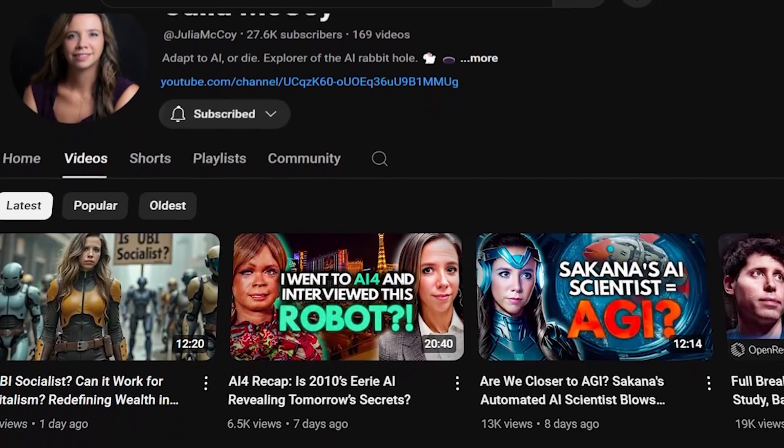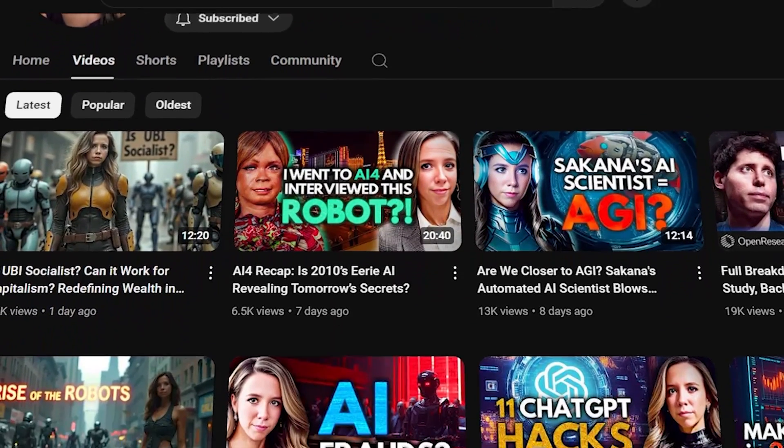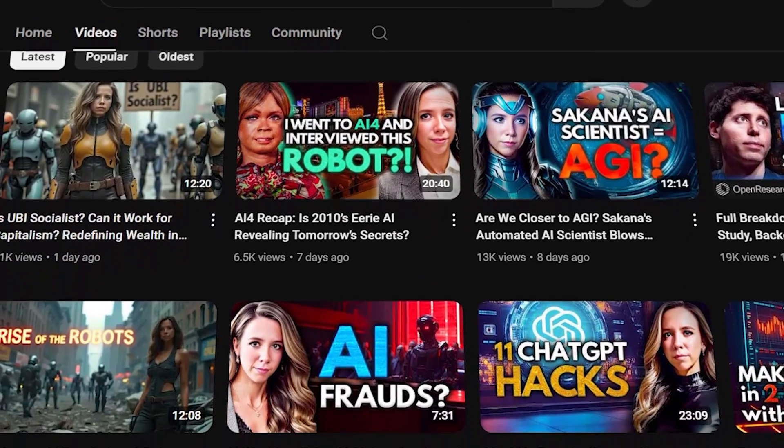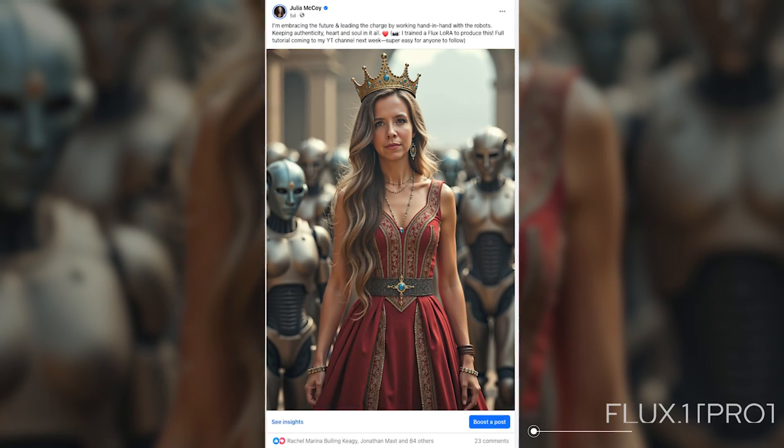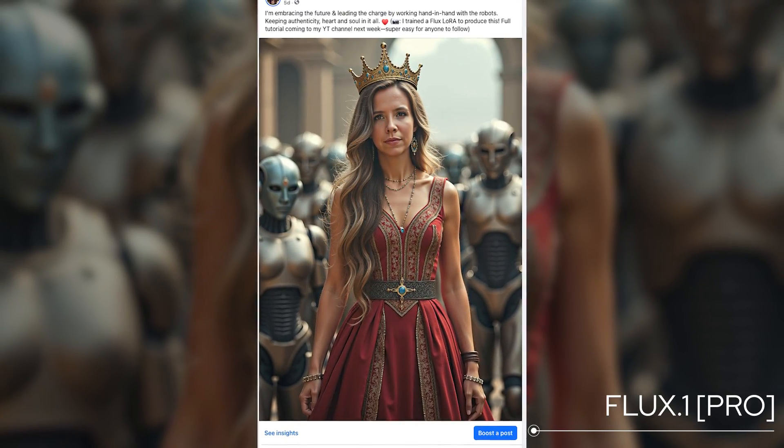Now you can even use this for professional headshots, but what I like to use it for is YouTube thumbnails, social media images and art that I can use, for example, in a Facebook post if I'm doing a post inside of a group. So these images are good for so many different uses - they are attention grabbing and they are realistic.